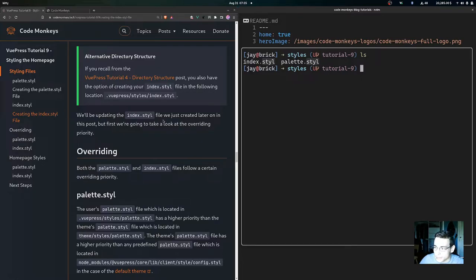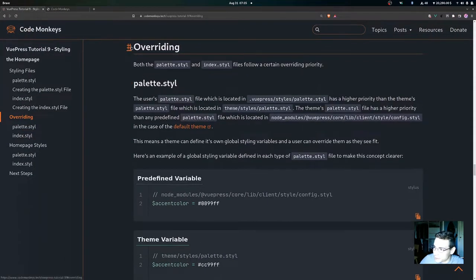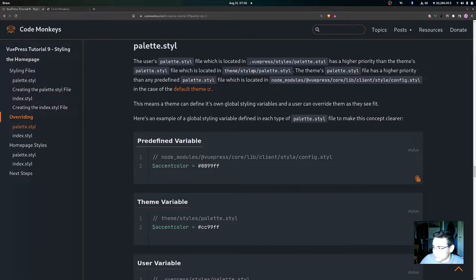Now let's take a look at the overriding priority. The palette.styl and index.styl files follow a certain overriding priority. For palette.styl: the user's palette.styl file located at .vuepress/styles/palette.styl has higher priority than the theme's palette.styl file in the theme/styles directory, which in turn has higher priority than any predefined palette.styl file located in node_modules.